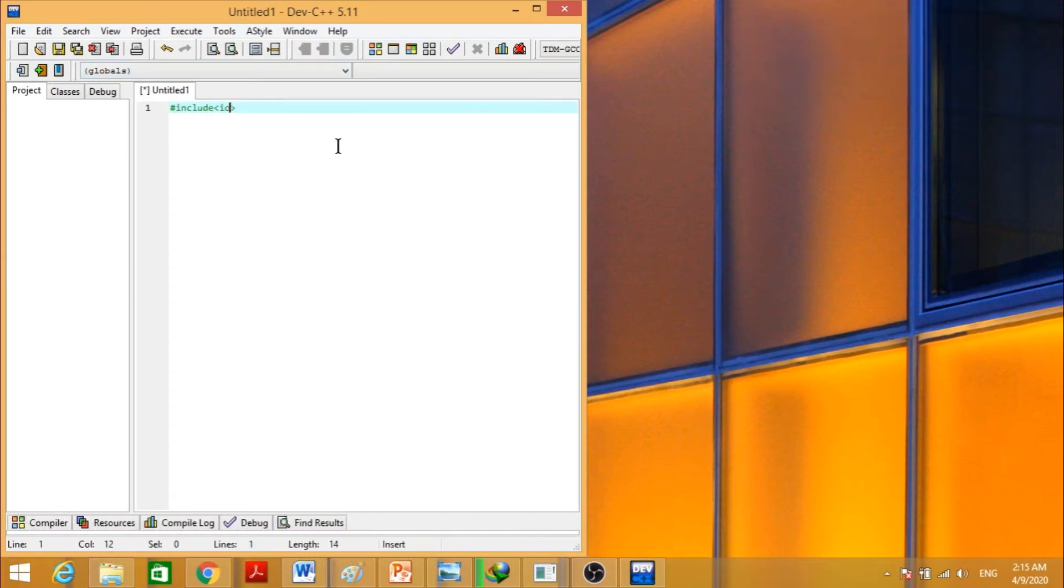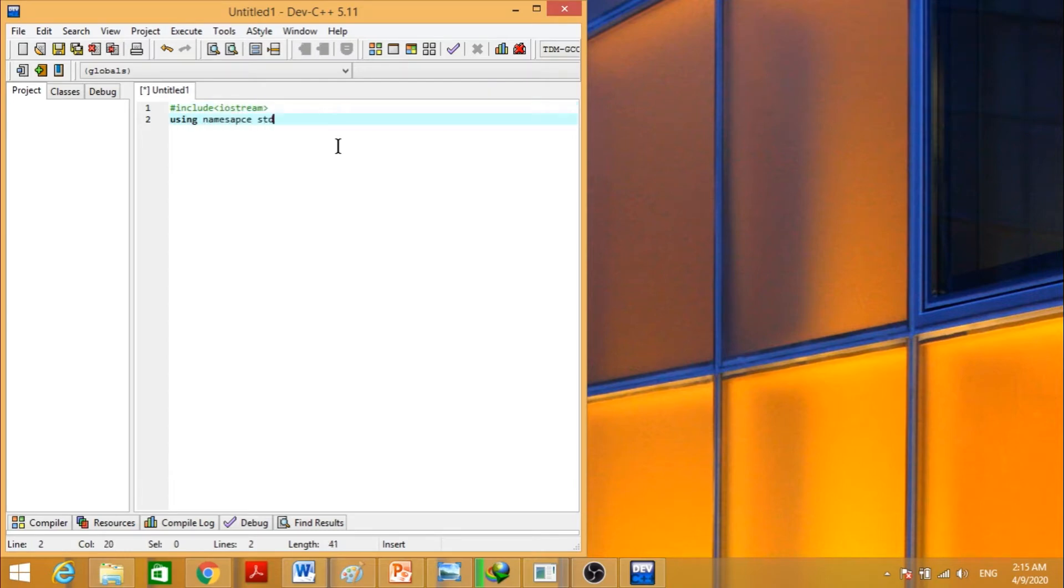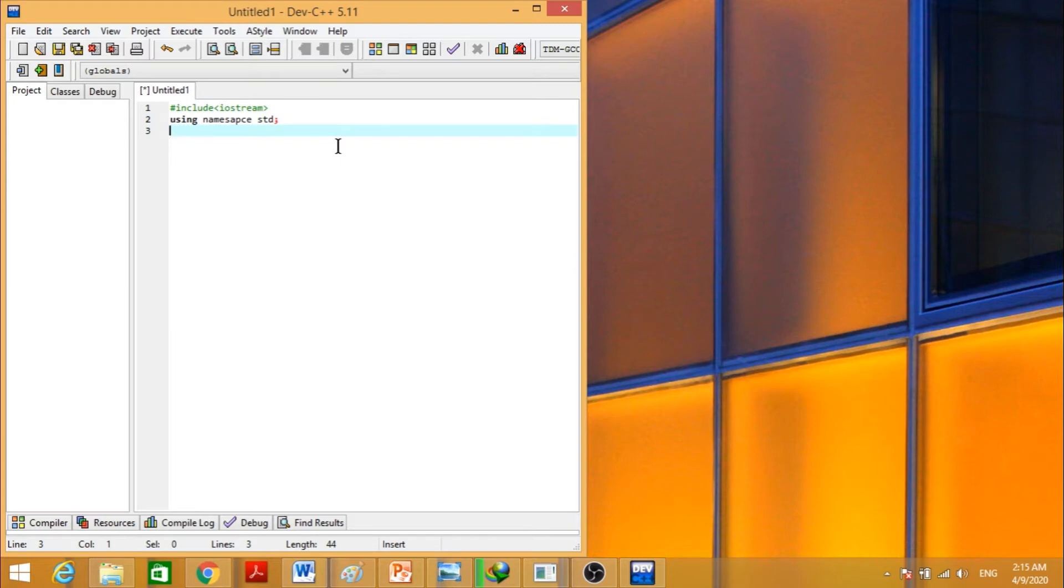Include iostream, using namespace std. Before going to our main code, let's define a function f of x, y.